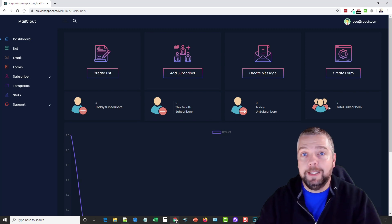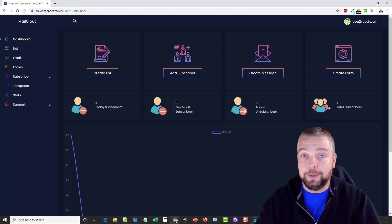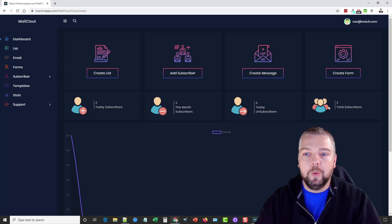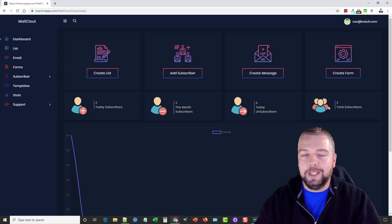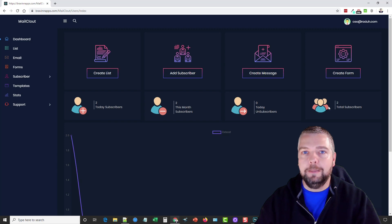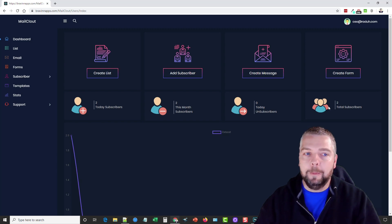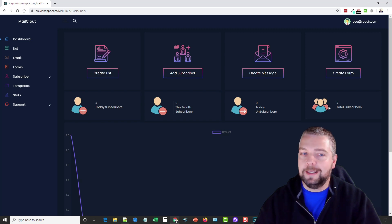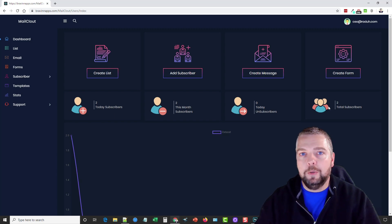Hey, this is Chris with Affiliate Tube and today I'm going to be doing a Mail Clout review for you. This is a new online autoresponder app that you can use and integrate with multiple services to send out emails, add your own email list to. It has a lot of great features and I'm going to briefly go over them — I'm inside the dashboard now.